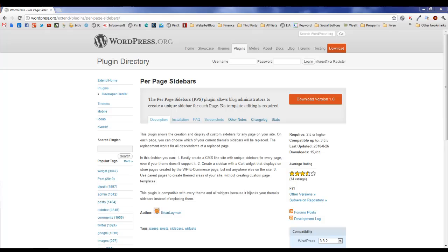You may have one page where you want to put a special offer or a buy it now button. Or in my case, I wanted to be able to build a second menu that I only had on certain pages.